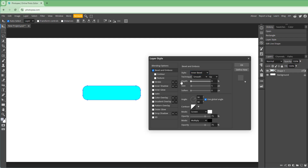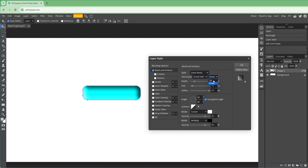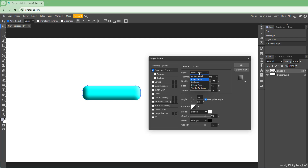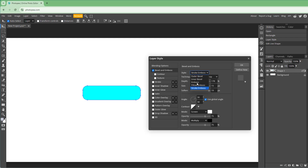If I enable Bevel and Emboss, you can see what it looks like. You can change the depth, the size, and soften it to make it look like a button. You can turn it hard or soft. Apart from that, you can choose outer bevel, inner bevel, emboss, pillow emboss, or stroke emboss.